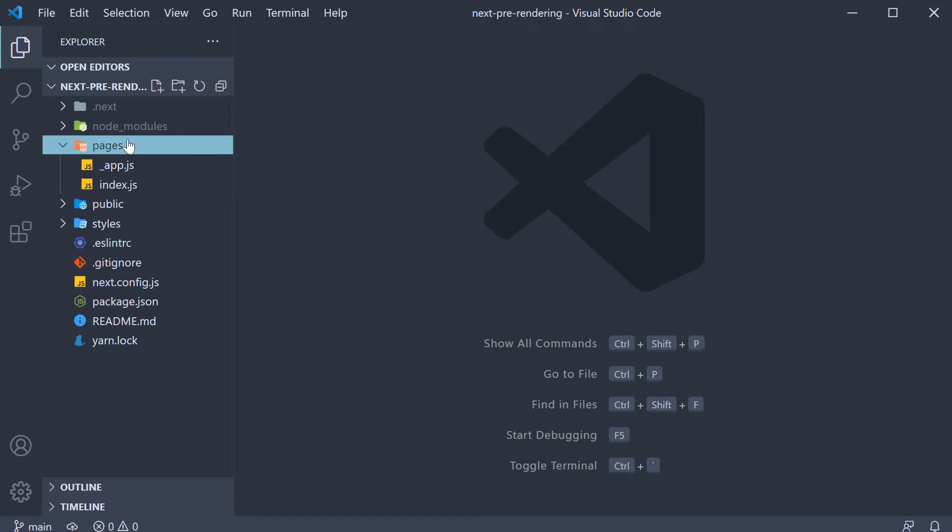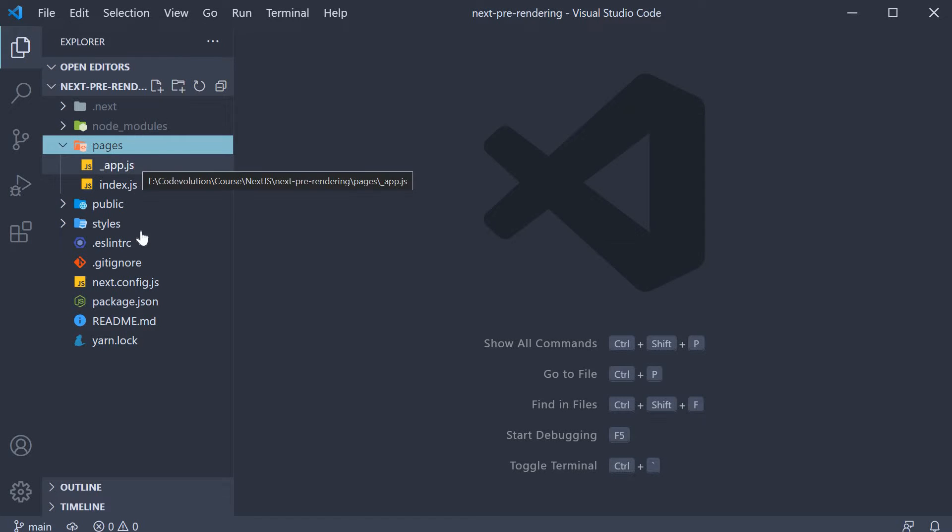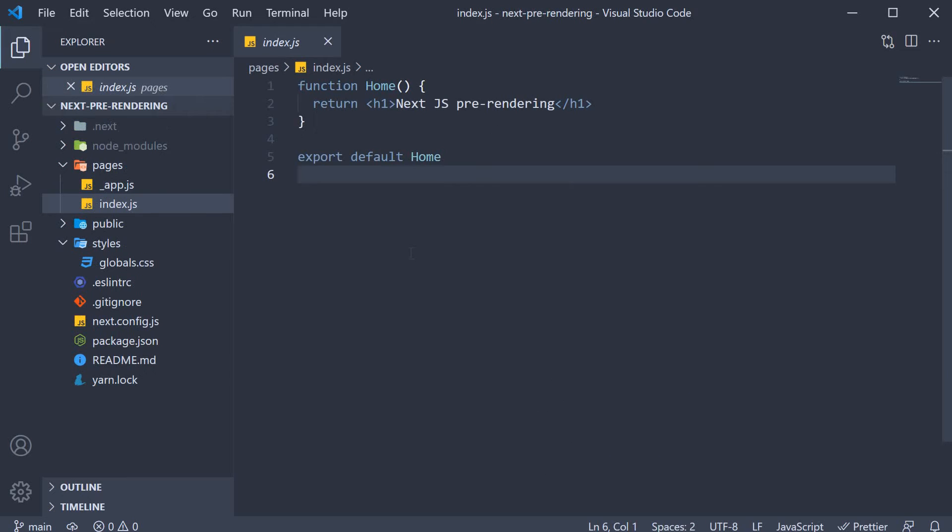I have deleted the api folder in the pages folder, deleted home.module.css from the styles folder and finally, changed the index.js file content into a simple component that renders an h1 tag which displays Next.js pre-rendering in the browser.